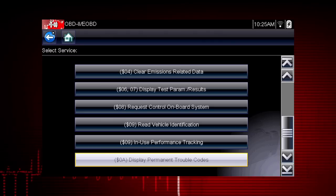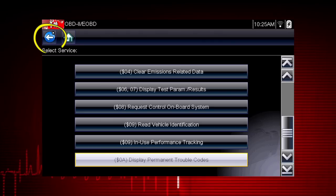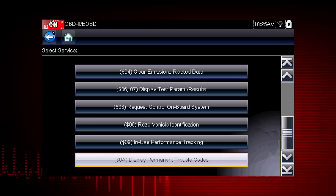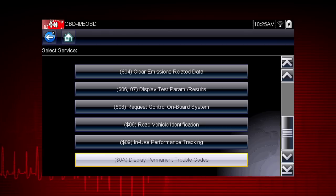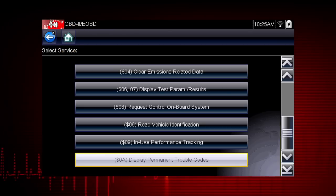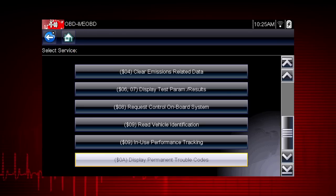Remember, for easy navigation, you can use the back icon at any time to step back one screen, and the home icon as a shortcut to the main menu.